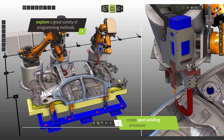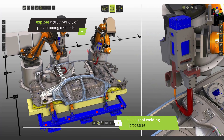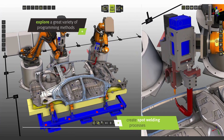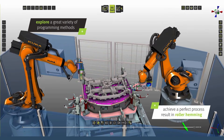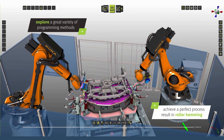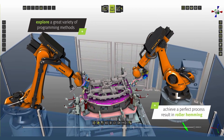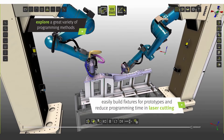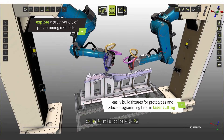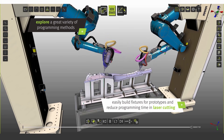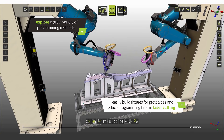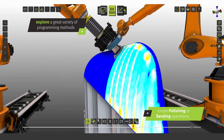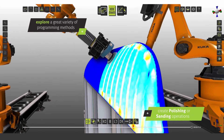Create spot welding processes. Achieve perfect process results in roller hemming. Easily and efficiently build fixtures for prototypes and reduce programming time in laser cutting.